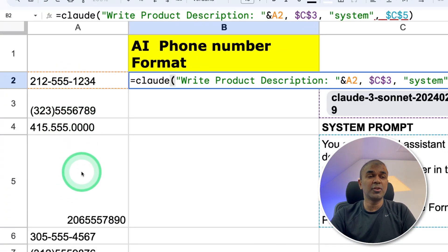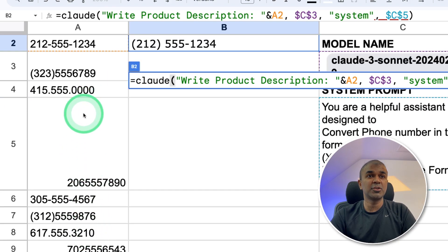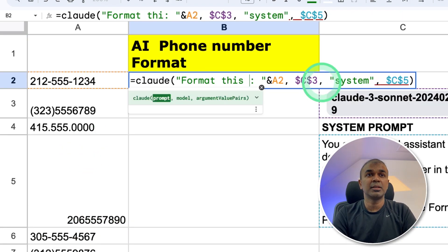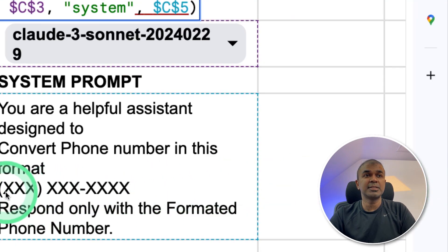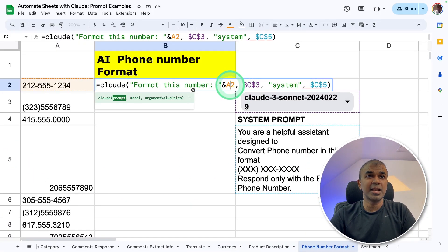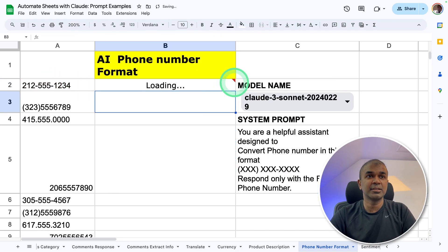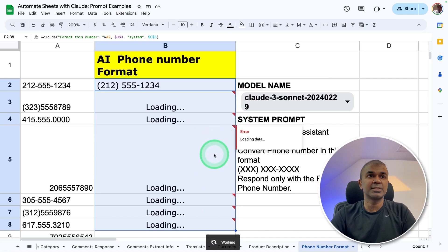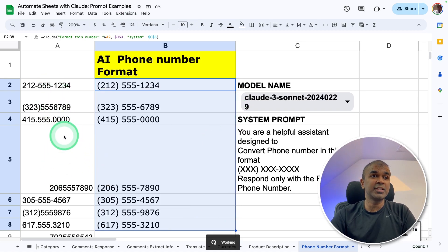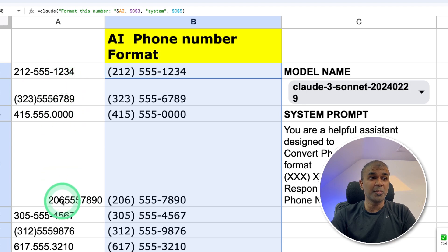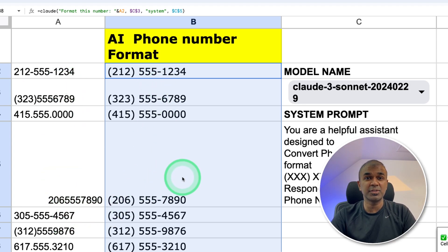Next, imagine you have a lot of phone numbers which are not correctly formatted. You can tell Claude 'Format this number,' and in the system message specify the format you need, choosing the cell A2 and then clicking enter. Dragging that down, then Extensions — Claude — Recalculate Selected Cells. And now everything is properly formatted. Imagine how much time it would take to format these numbers manually — but this took only a few seconds.